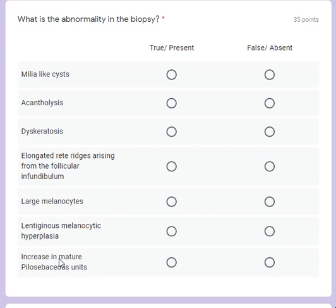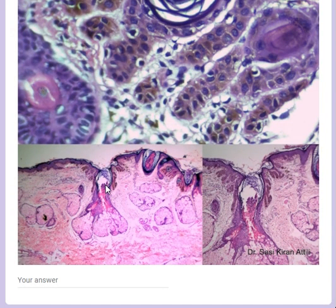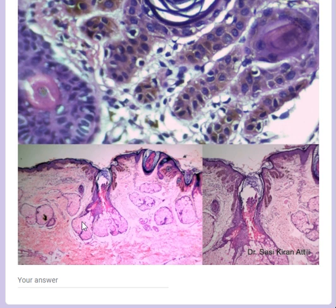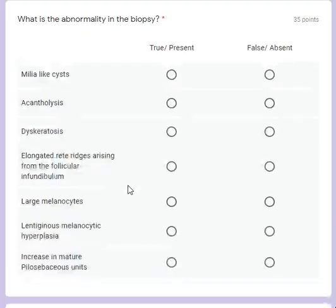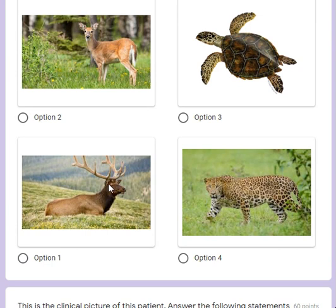Lentiginous melanocytic hyperplasia is usually seen in acne lentigenes, but that is absent here. Regarding the increase in mature pilosebaceous units - this is actually an immature pilosebaceous unit, because you can see these sebaceous glands not opening into the hair follicle, and when they do open, they're opening directly onto the surface. This is just an infundibular structure with no hair.